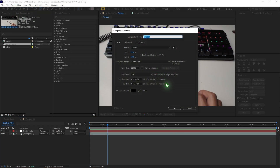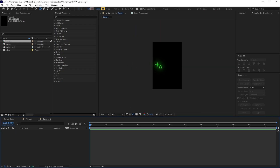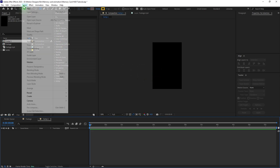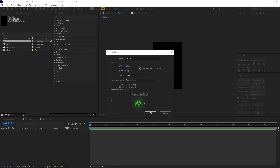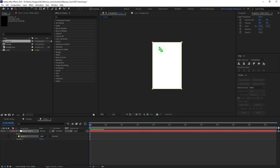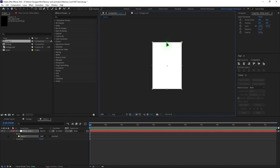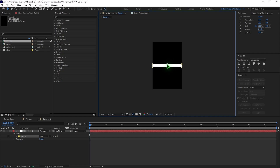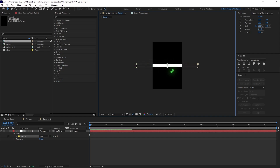I'll create a new composition at 400 by 600 pixels. I'm going to create a new solid and make it white. Select the rectangle tool, select on the layer, and double click to draw a mask. Control-drag to make it smaller from both sides. Hit F to feather it.